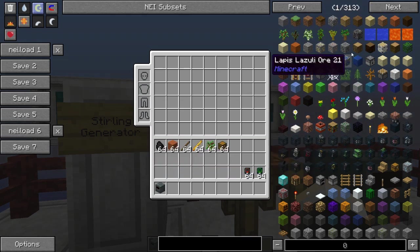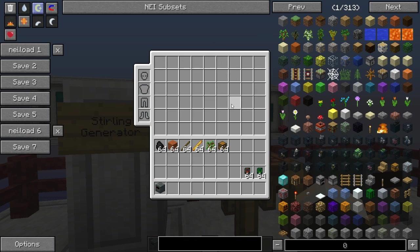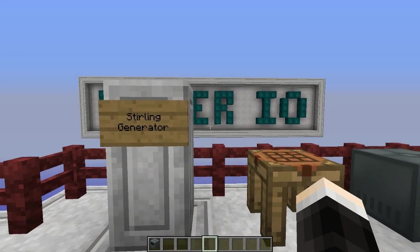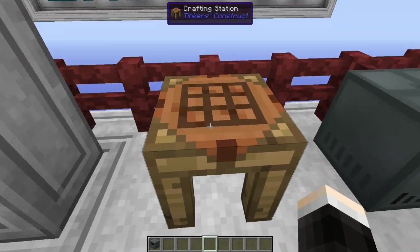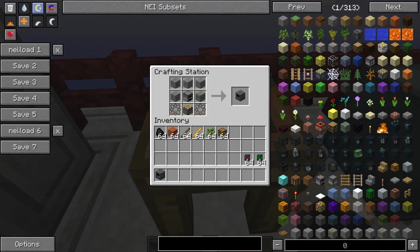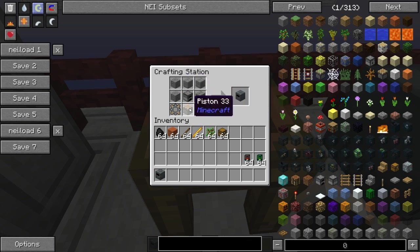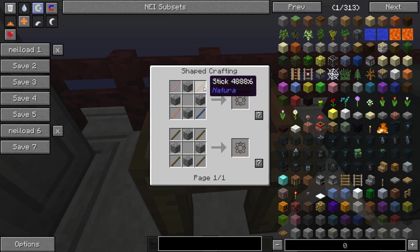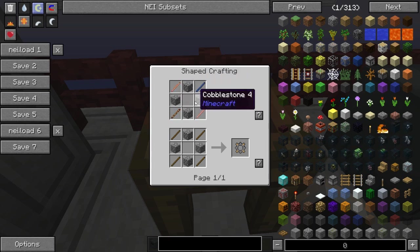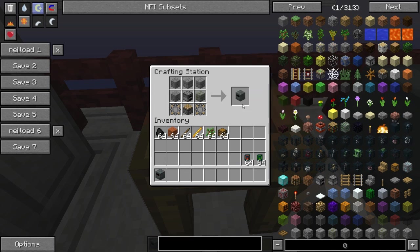I recommend you guys use Not Enough Items with Android O to show recipes — it's really useful. I won't be showing any recipes of the advanced items in this video. For the recipe it's really pretty simple: you need five stone bricks of any type, a furnace, a piston, and two basic gears. The basic gears are very simple to make — you only need four sticks and four cobblestone per gear. So that'll get you a Stirling Generator.